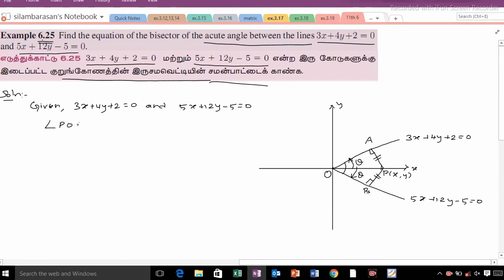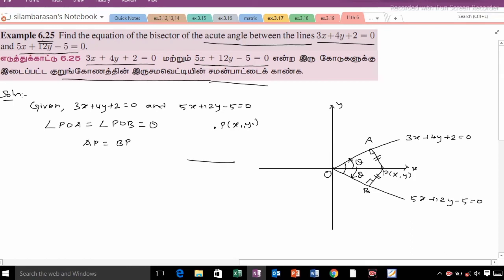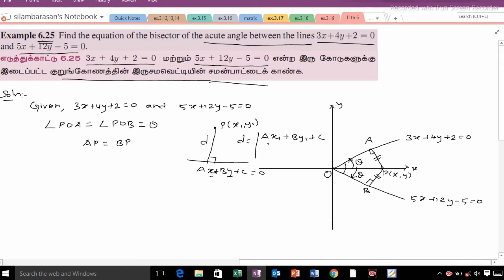From the diagram, angle POA is equal to angle POB, both equal to theta. We choose a point (x1, y1) not at the origin. The general equation of a line is ax plus by plus c is equal to 0. The distance from point (x1, y1) to the line is d equals modulus of ax1 plus by1 plus c, divided by root of a squared plus b squared.